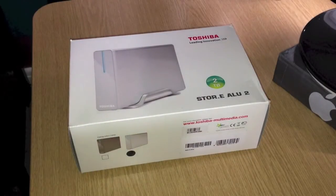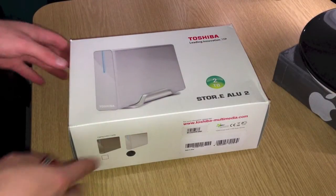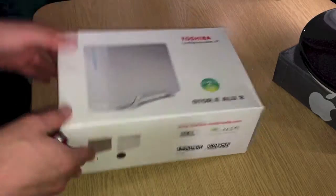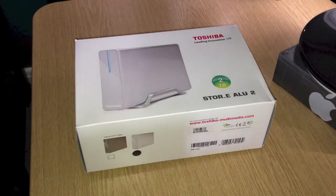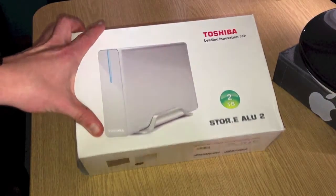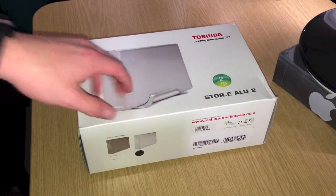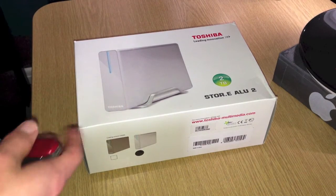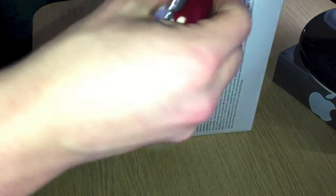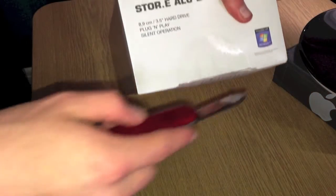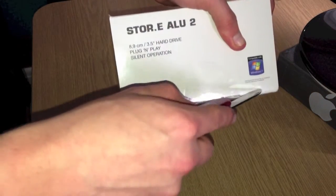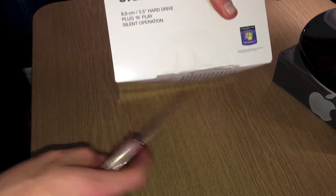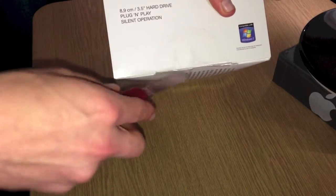So this cost me about £60 in the UK. I bought it from eBuyer. This is aluminium to go with my iMac. So let's get started. I'm just going to undo this tape. Big bit of tape here.